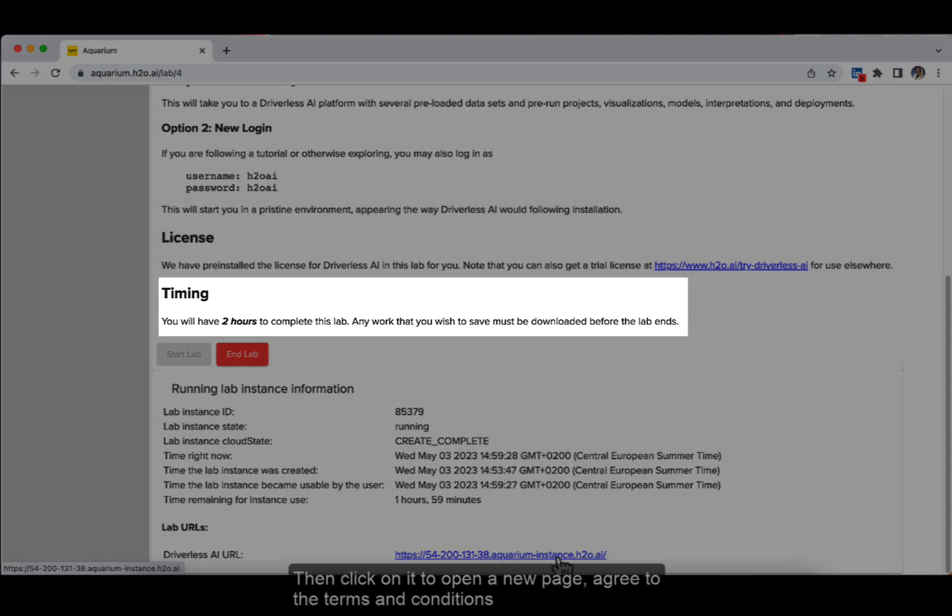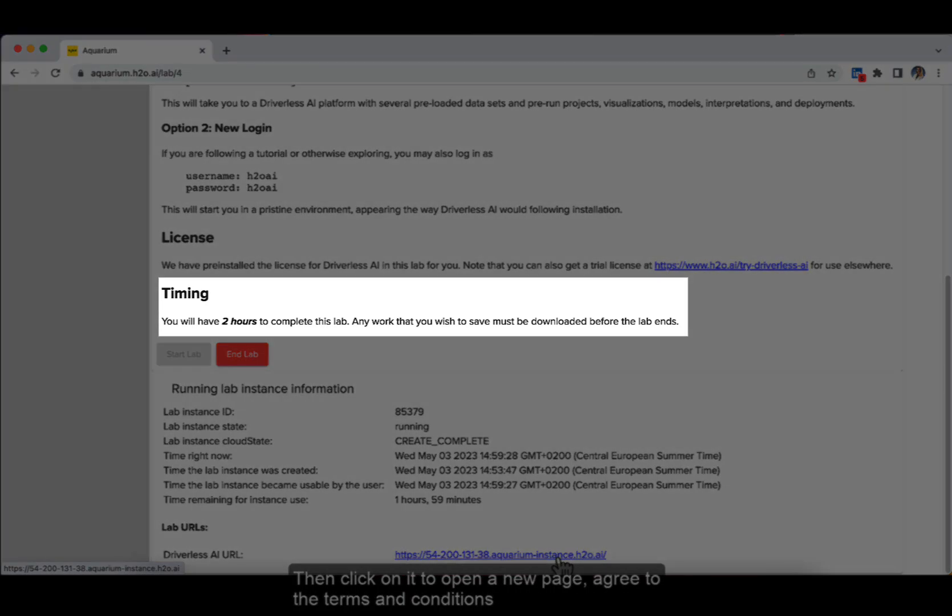Once connected to the Aquarium Driverless AI instance, you will have two hours available to complete the lab, by the end of which your work will be erased. You can also retake the lab multiple times if you want, but you will need to recreate the previous steps from scratch.